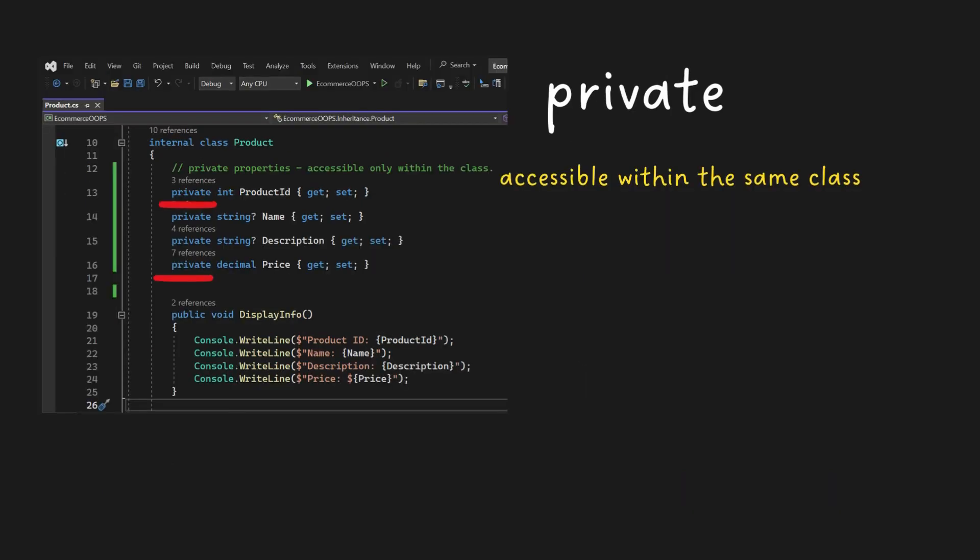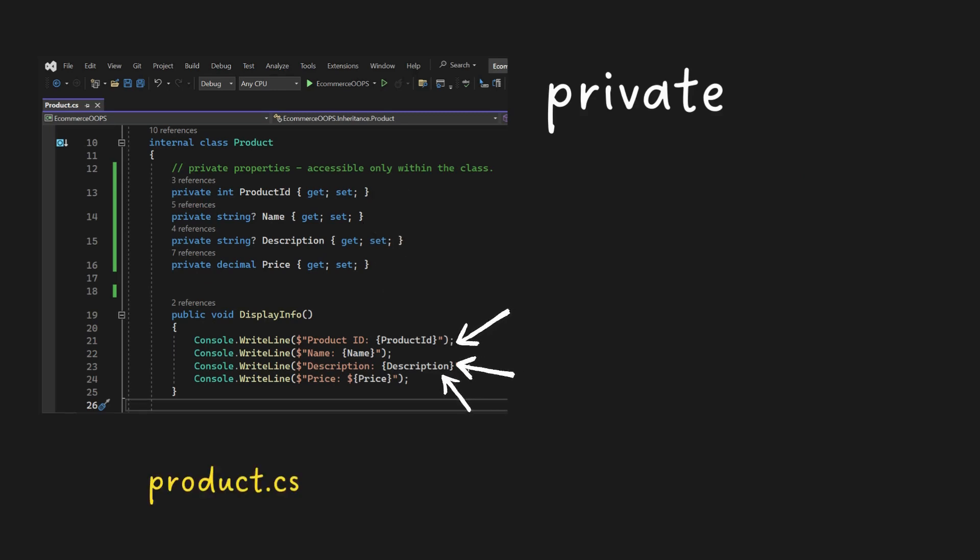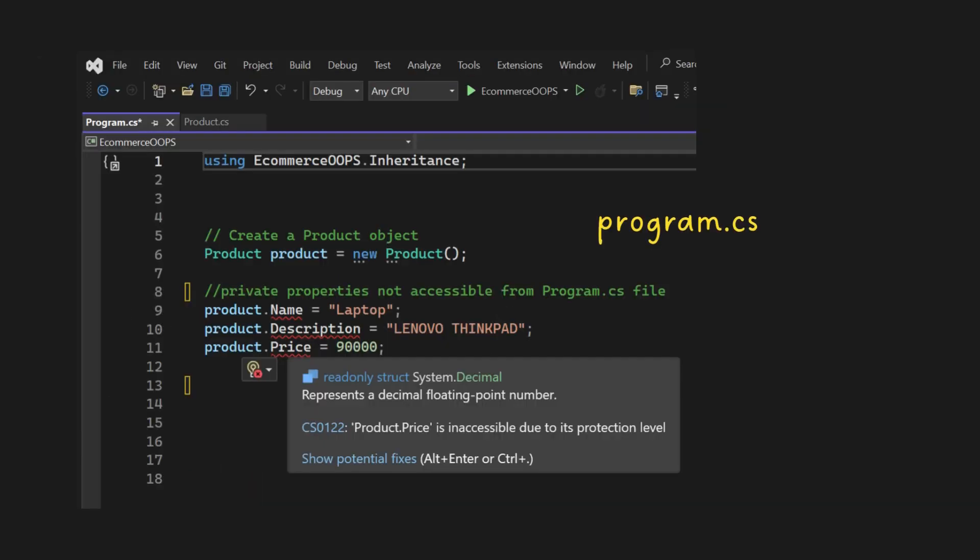Private access modifier, accessible only within the same class. In this example, the properties product ID, name, description, and price fields in product class are accessible only within the same class, product class, and cannot be accessed from another class.